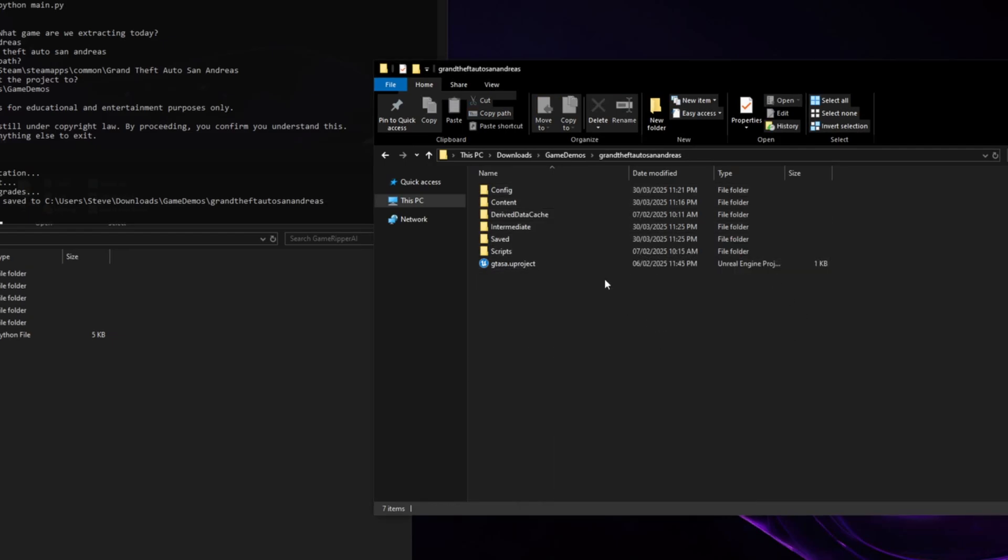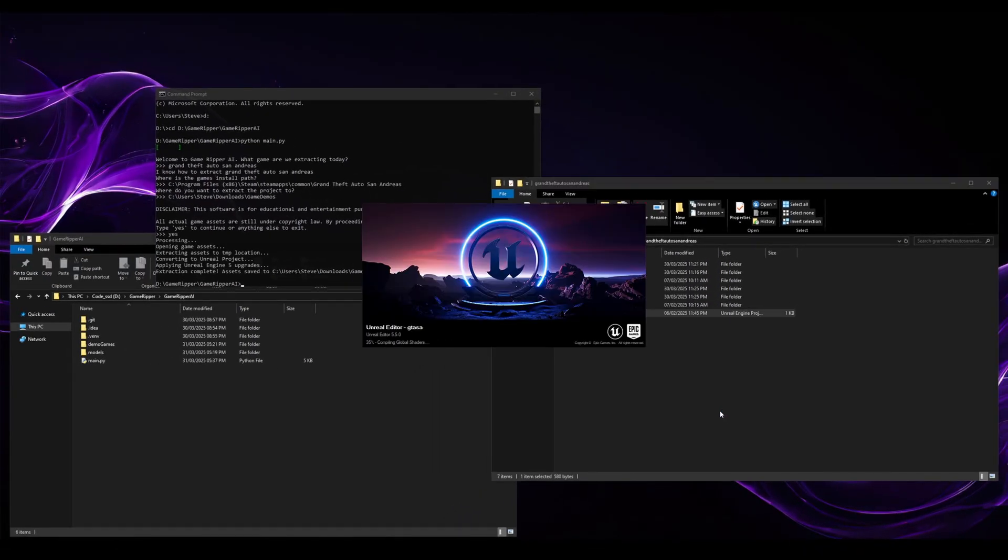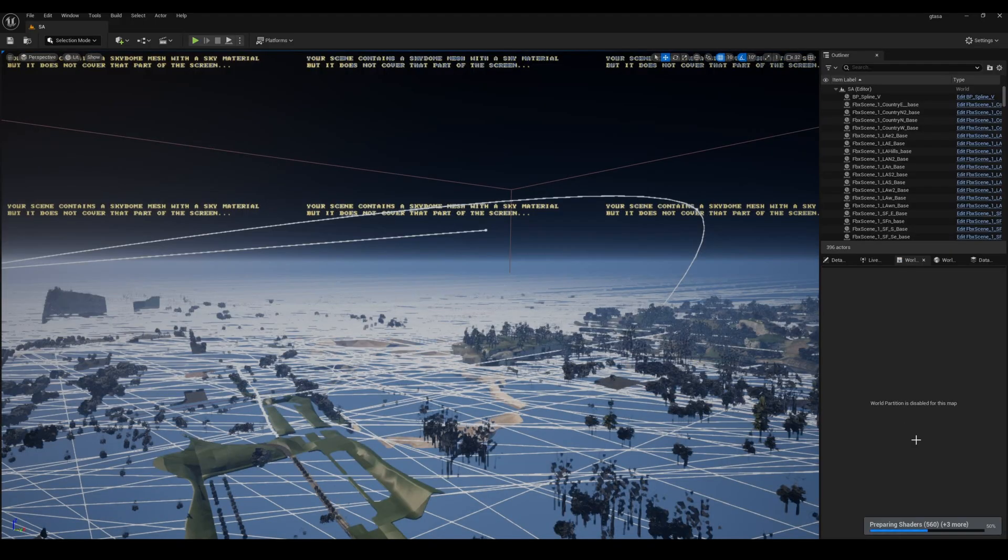But let's open it and see. So it's currently in Unreal running over every single blueprint it's created. It took a little while to do it.